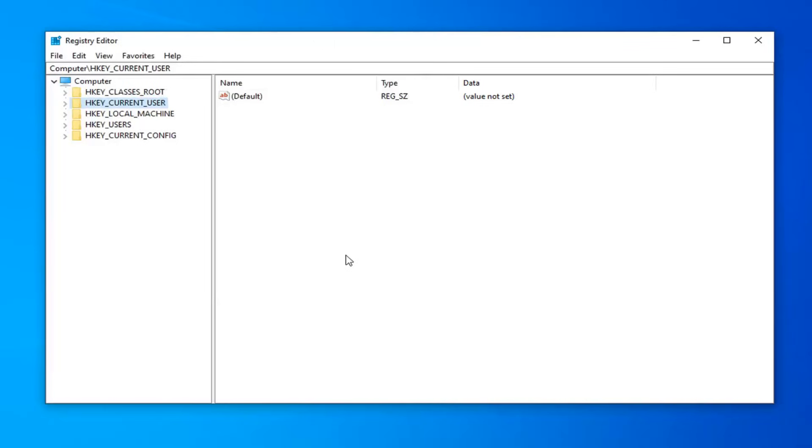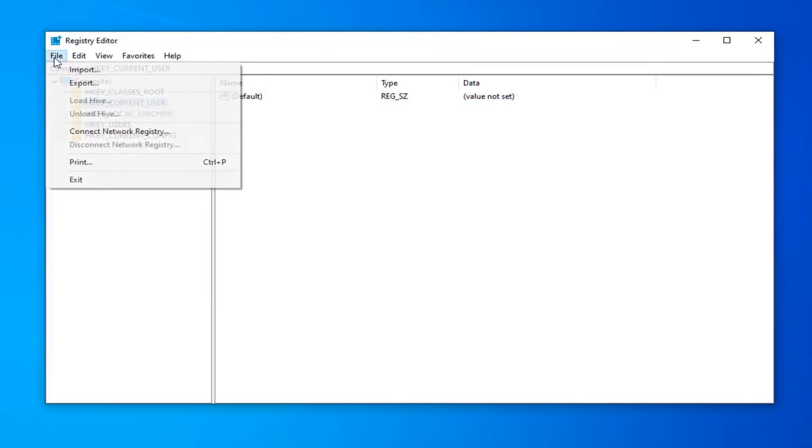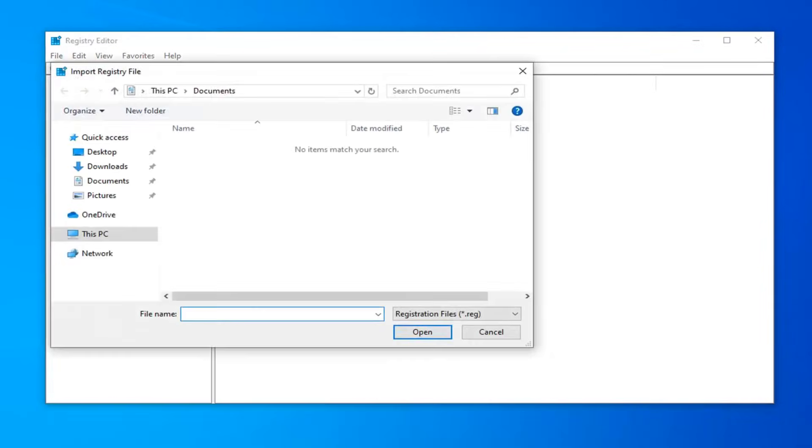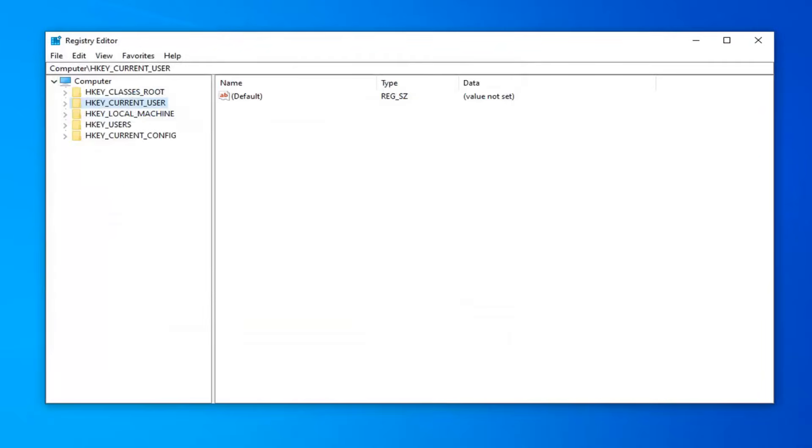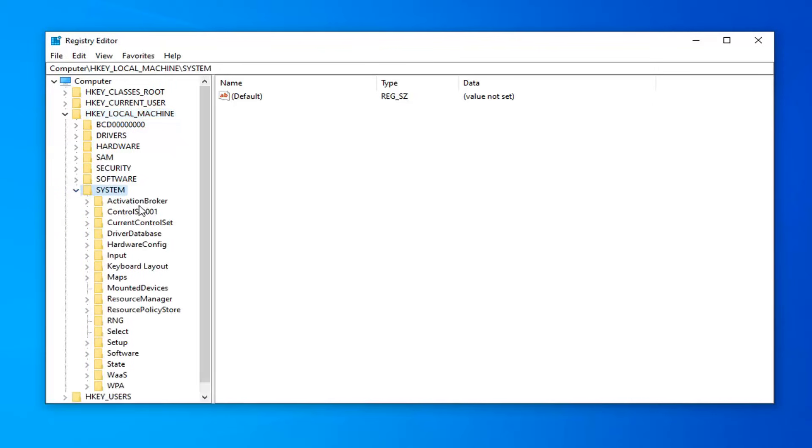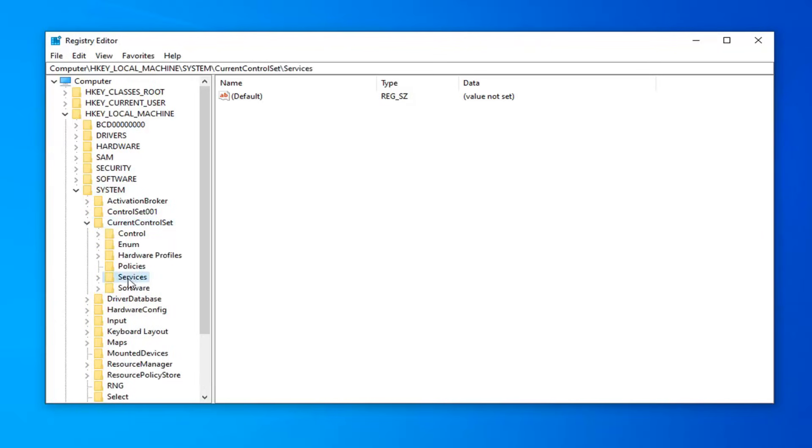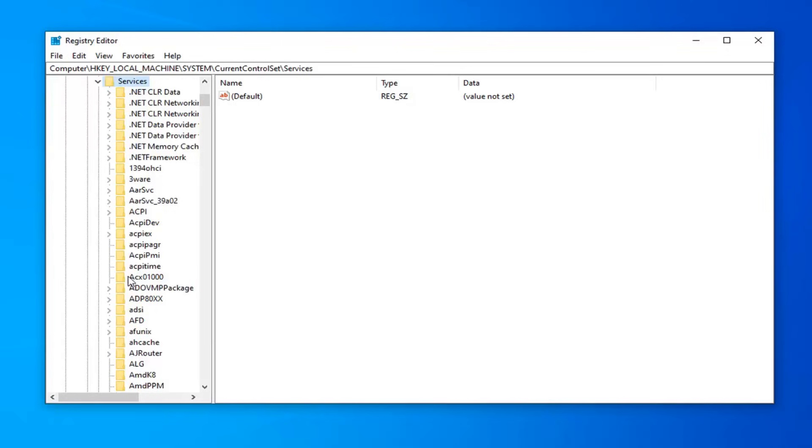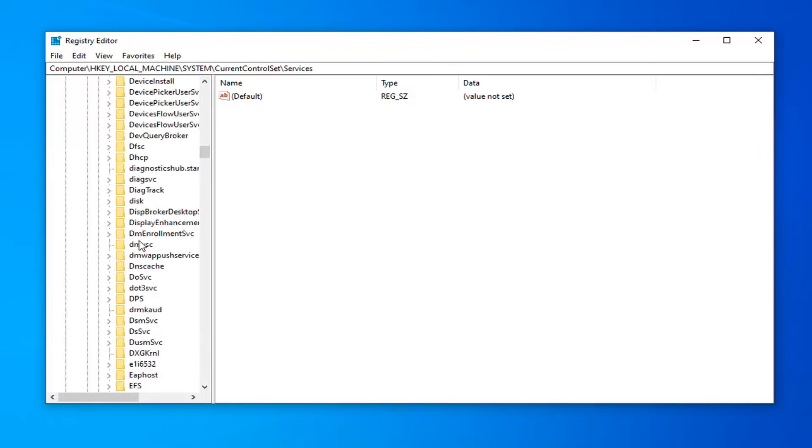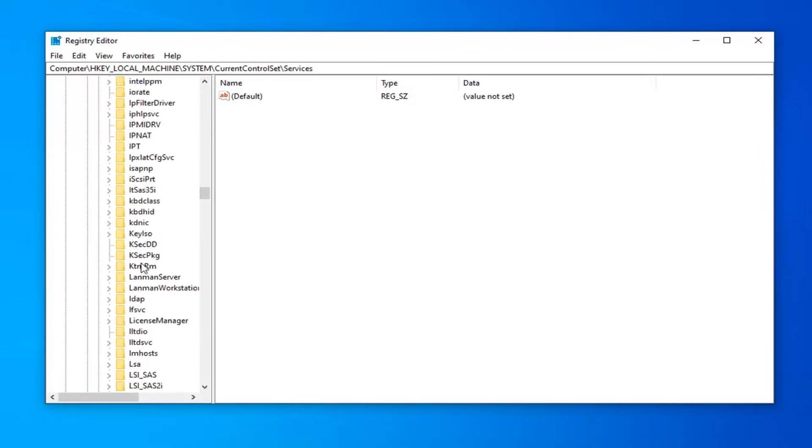If you ever need to import it back in, you just would do file and then import. Once that's done, now you want to expand the HKEY_LOCAL_MACHINE folder. Double click on it or left click the little arrow next to it to expand the drop down. Do the same thing now for the system folder, find the current control set folder, double click on it, services folder underneath that, double click. And now there should be something that says USBSTOR. Scroll down a little bit.